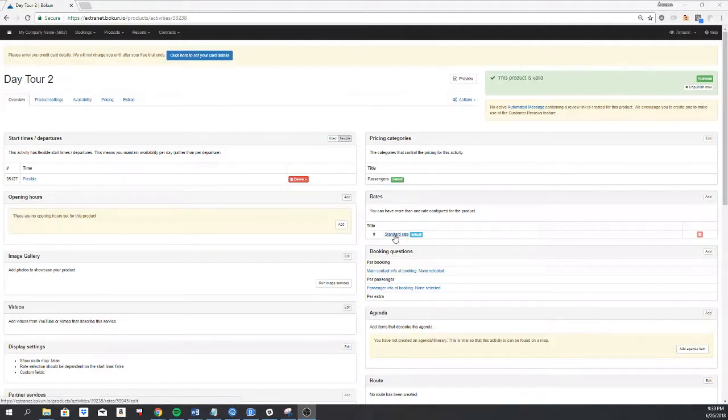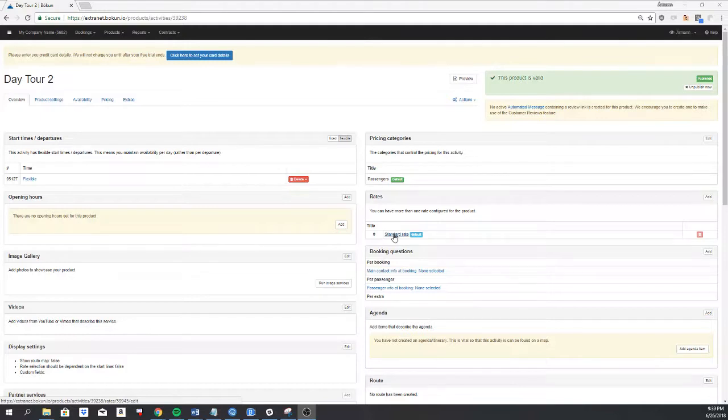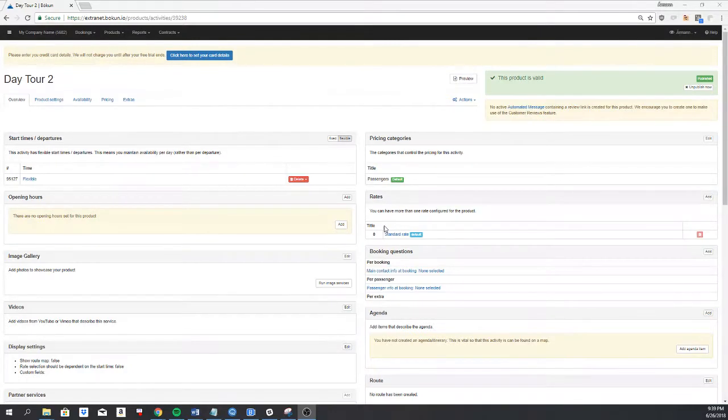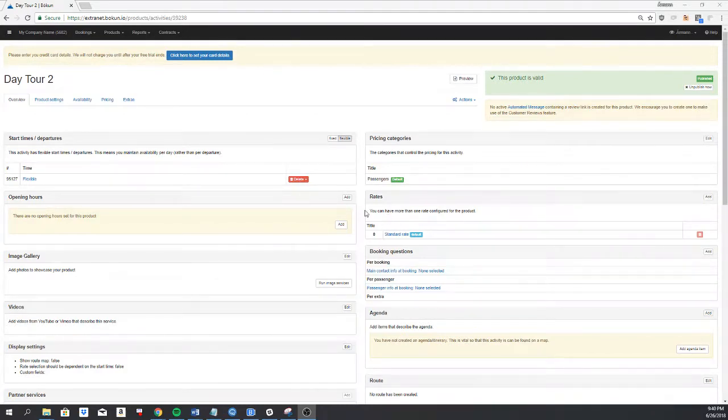However, there is a limitation to this. If you need the product to be bookable on TripAdvisor experiences, we cannot use this solution. So for those scenarios please contact a Bokun representative and we will assist you.